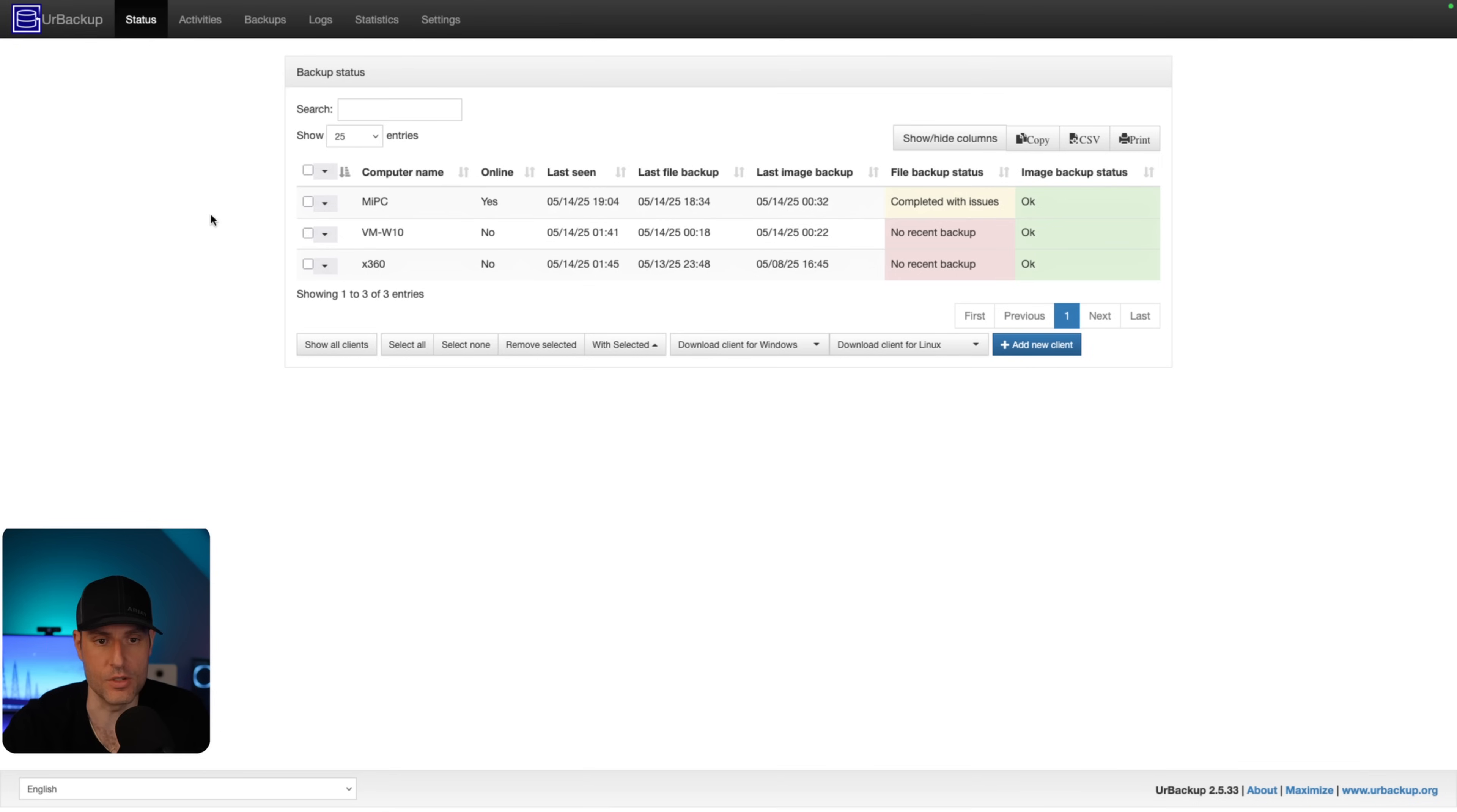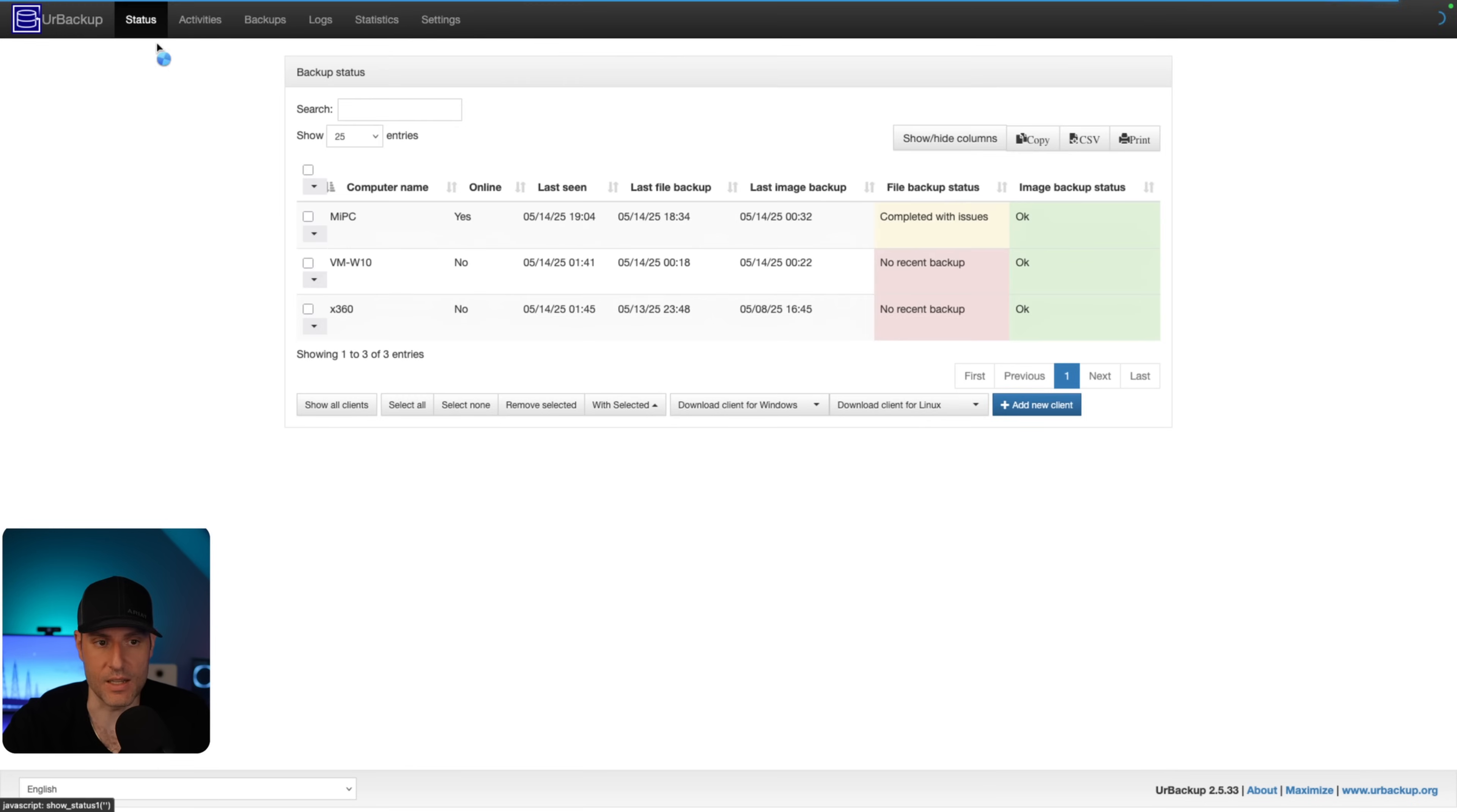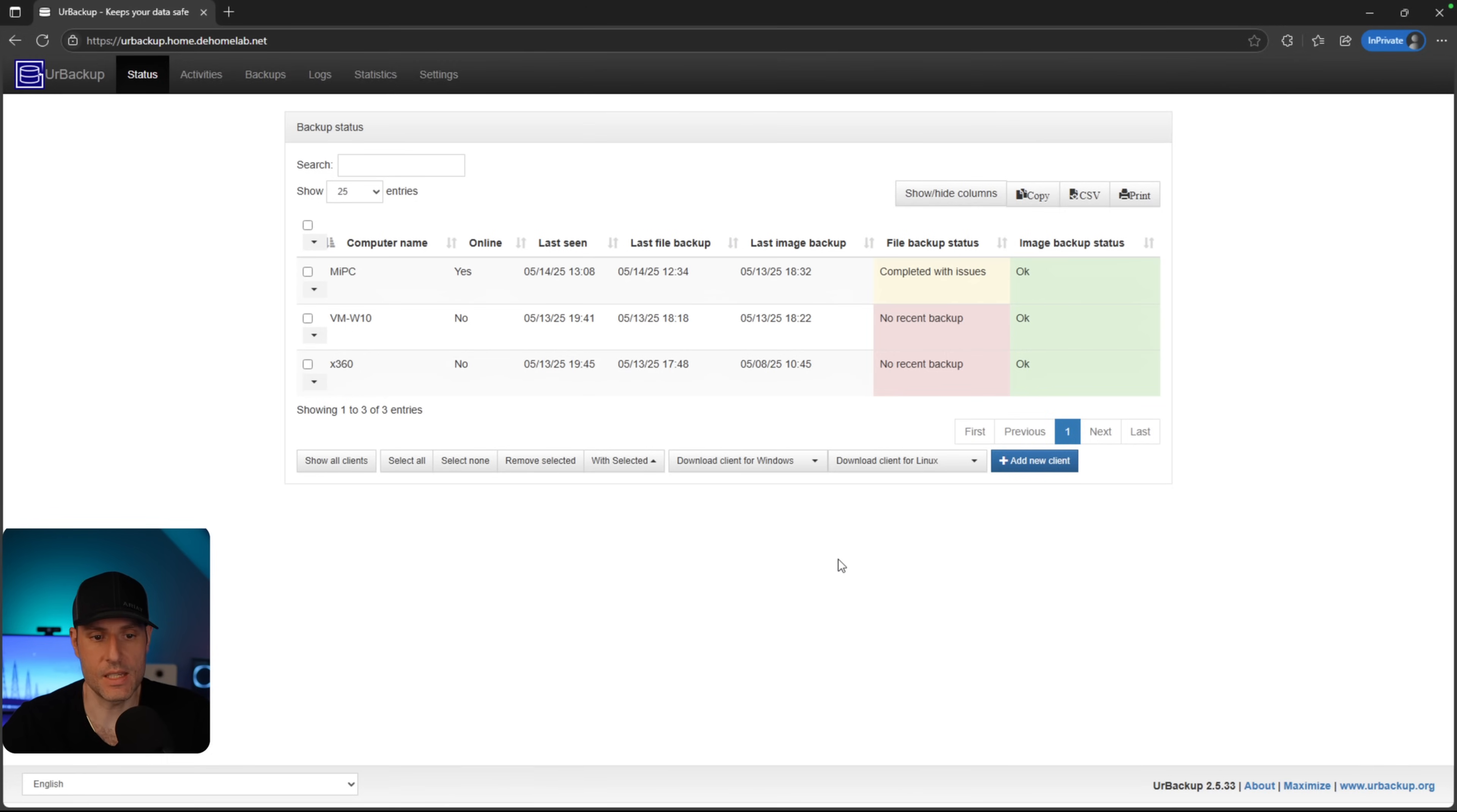So the very first thing that you should do is go into the settings. You should go to users and you should create a user account. This will ensure that every time you access this web interface, you have to supply a password. It's the very first thing you should do. However, as soon as you do that, there's a few things that we could look at. So if we come back to this status section here, the easiest way that I found to do this is to add new clients. And then we can configure an automated installer for those clients.